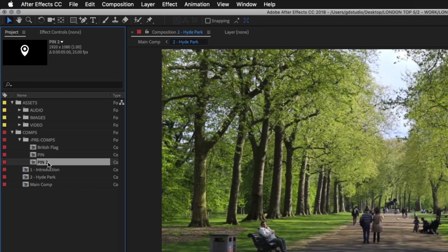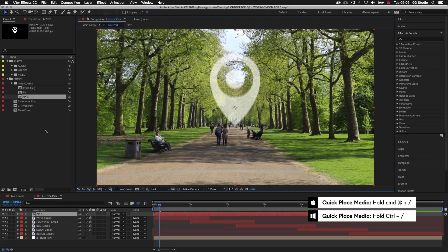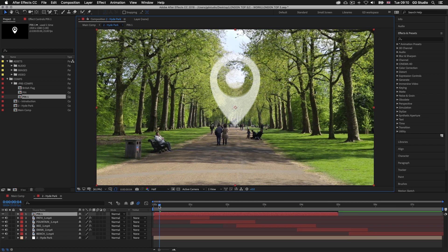Upon click we will get a new comp and the name will change to 'pin 2'. In this instance we don't want it called pin 2 — it needs to be called pin 1. So I'll press Enter on the new comp layer to change the name and rename it to 'pin 1'. Now I am ready to place it into my Hyde Park comp, so I'll press Command Forward Slash on Mac or Control Forward Slash on PC to place the comp into my Hyde Park comp.